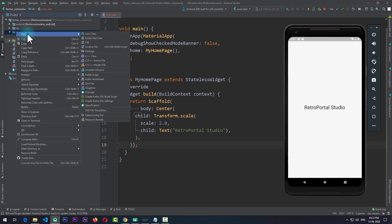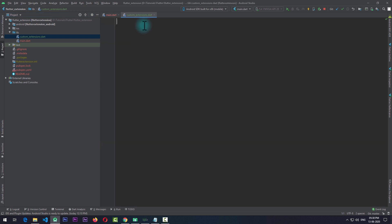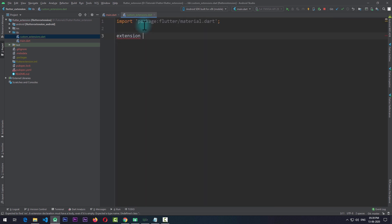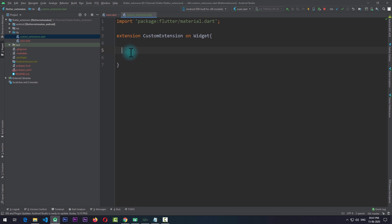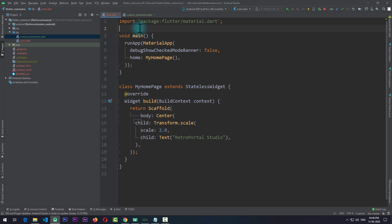With extension functions we can write all this in a single line of code and make it more readable and concise. I'll go to the lib folder and create a new Dart file named 'custom_extensions'. In this file we'll create a new extension for the base Widget class. I'll import material.dart and create a new extension named CustomExtension on the base Widget class. We can create as many functions as we want and they'll all be available for any widget, since all widgets extend this Widget class.